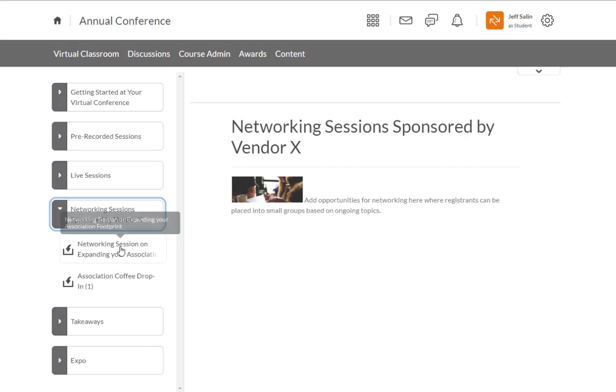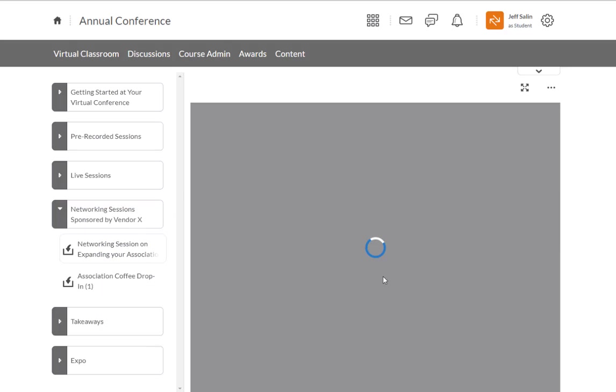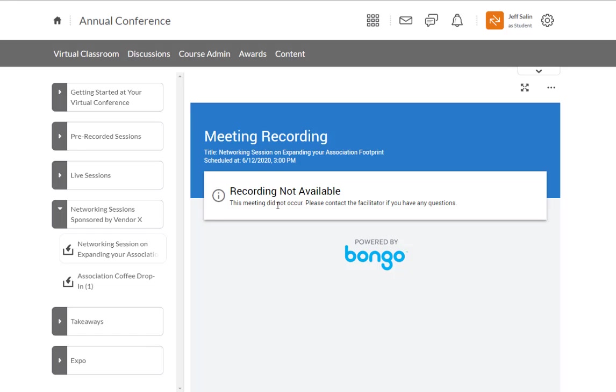Moving on to the networking sessions, this is where we can also use some of those tools like Bongo or Zoom. We can drop people into different groups where they're able to attend sessions throughout the weeks, months of your conference, however long you've decided. Attendees can be dropped in randomly or be assigned to specific groups based on topics.